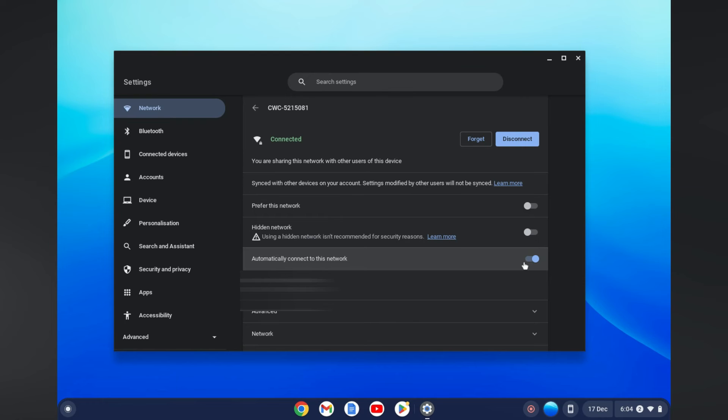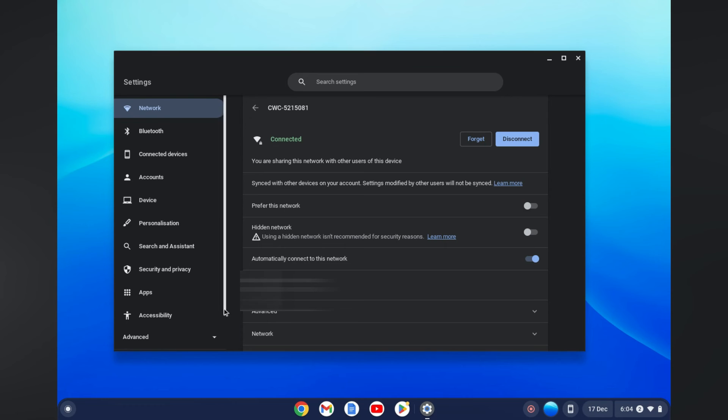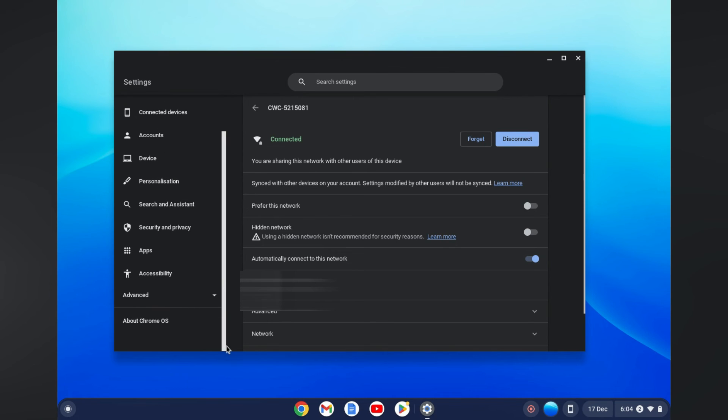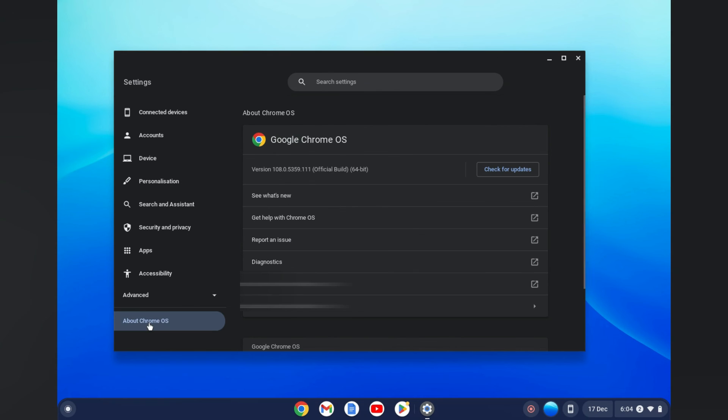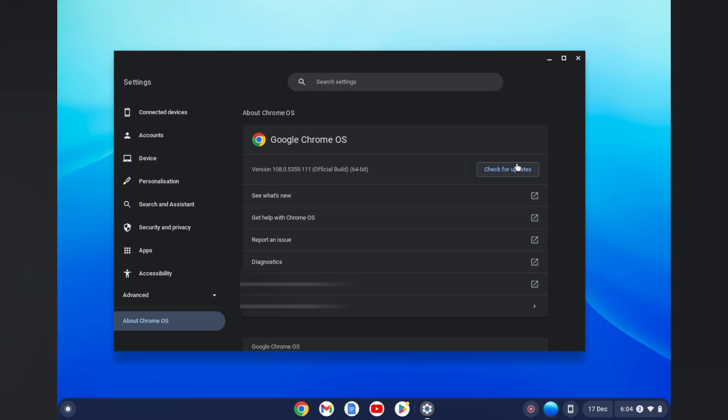It's quite easy to check for an update. All you have to do is simply go in the menu option as you can see right here and tap on About Chrome OS. Then from here you'll be able to tap 'Check for updates' and then you'll update your Chromebook.